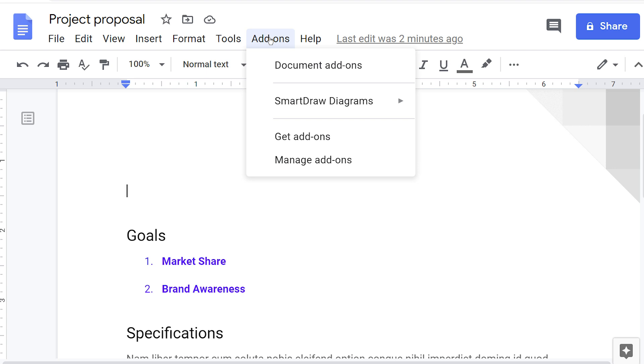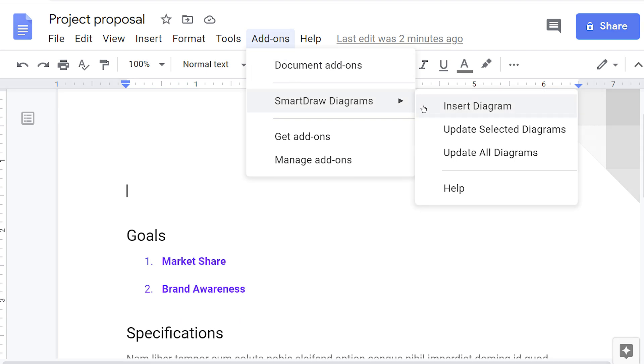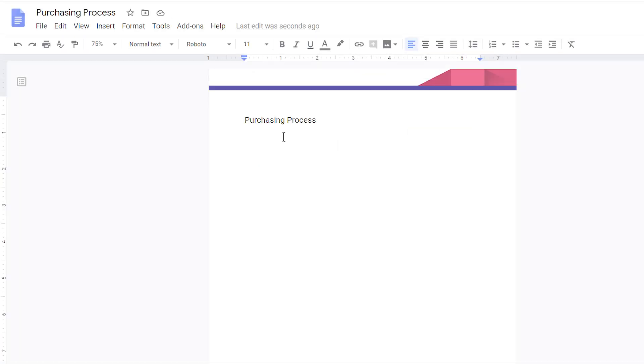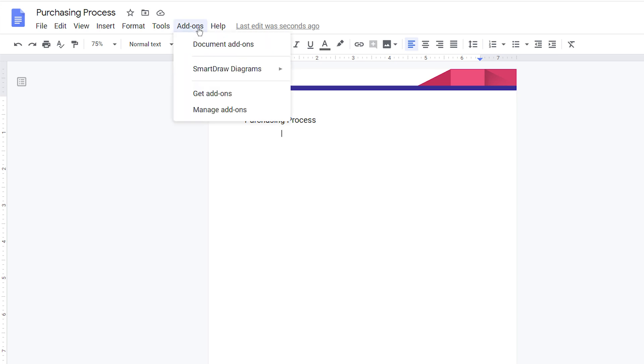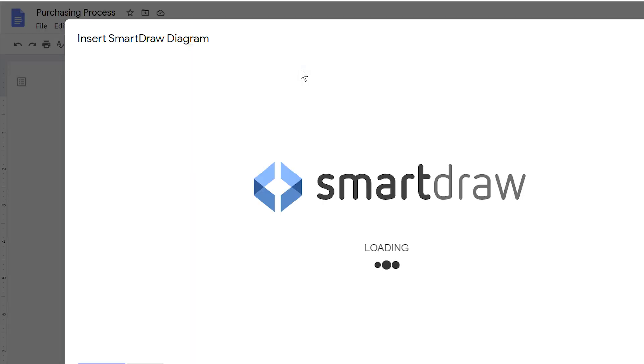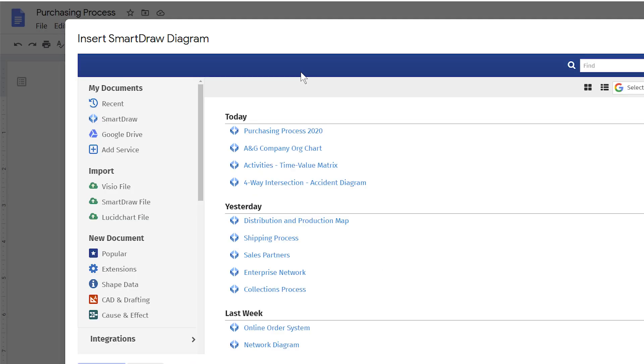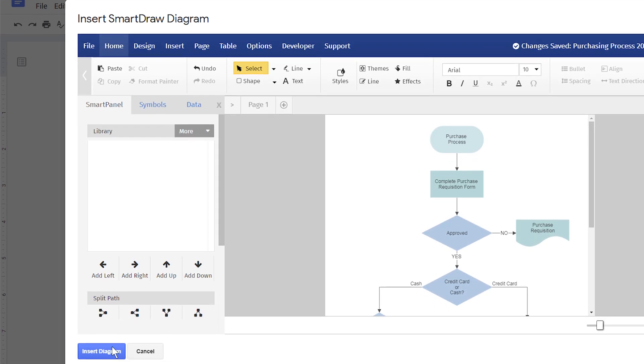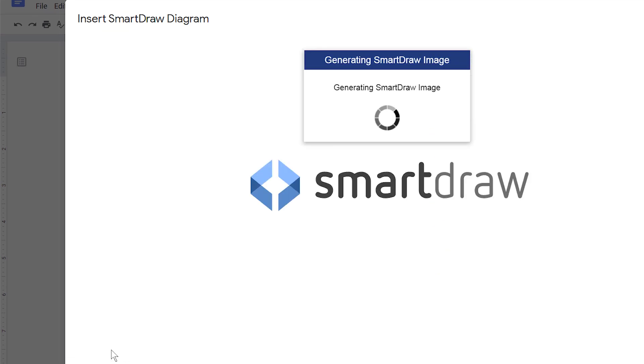You can enhance boring documentation or presentations by inserting great-looking SmartDraw visuals into any document or sheet in G Suite. In your Google Doc, go to Add-ons, choose SmartDraw diagrams, and click on Insert Diagram. Log in with your SmartDraw credentials and create a diagram or choose an existing diagram to add to your document.